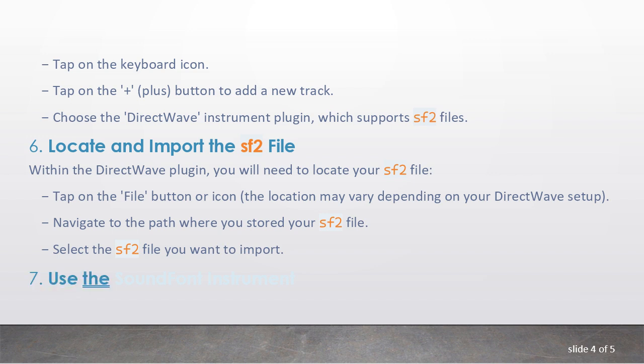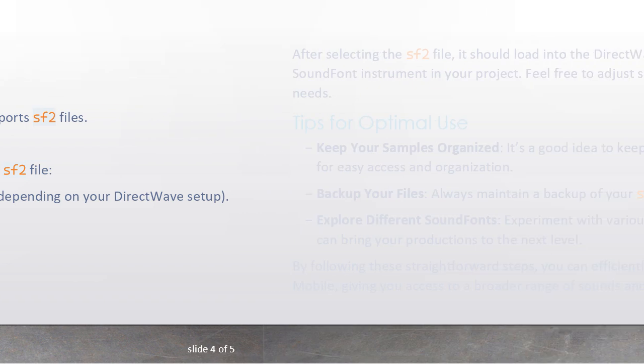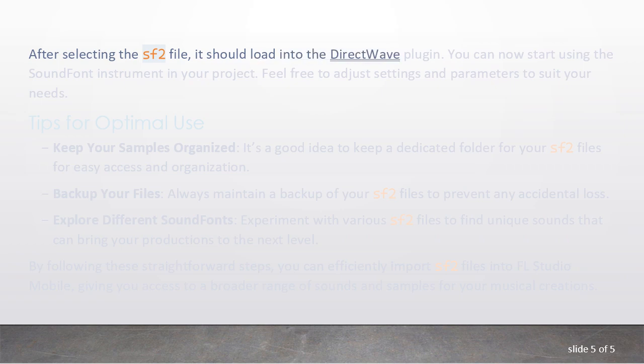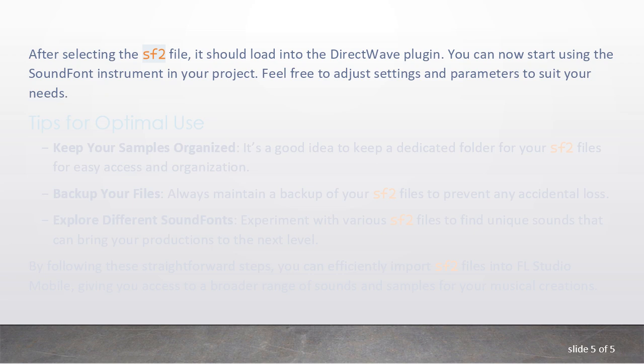7. Use the SoundFont instrument. After selecting the SF2 file, it should load into the DirectWave plugin. You can now start using the SoundFont instrument in your project. Feel free to adjust settings and parameters to suit your needs.